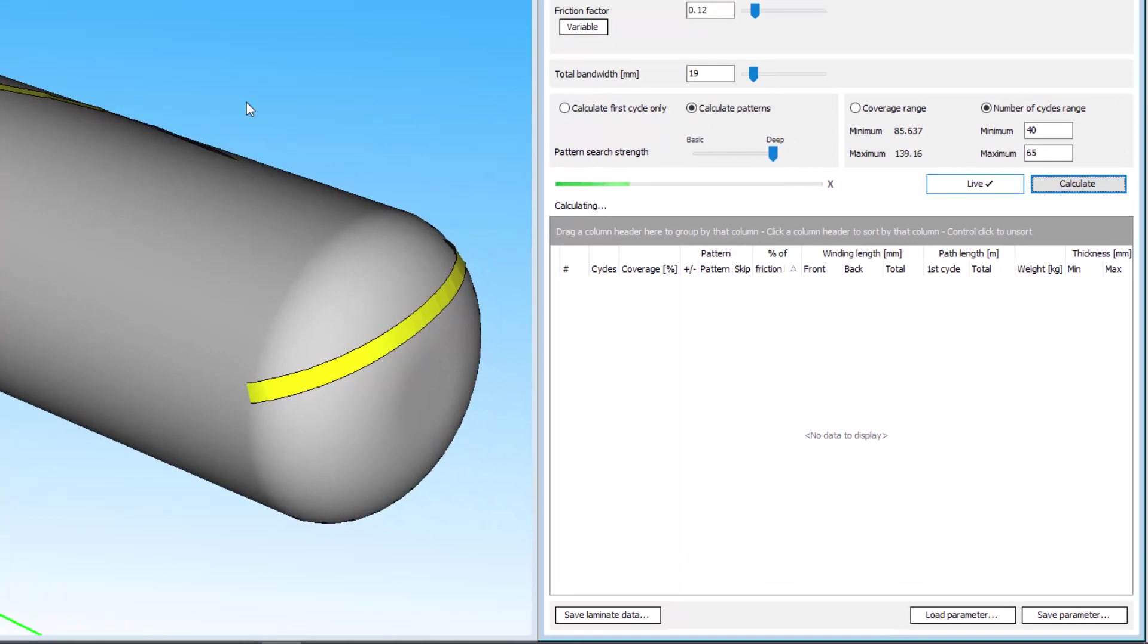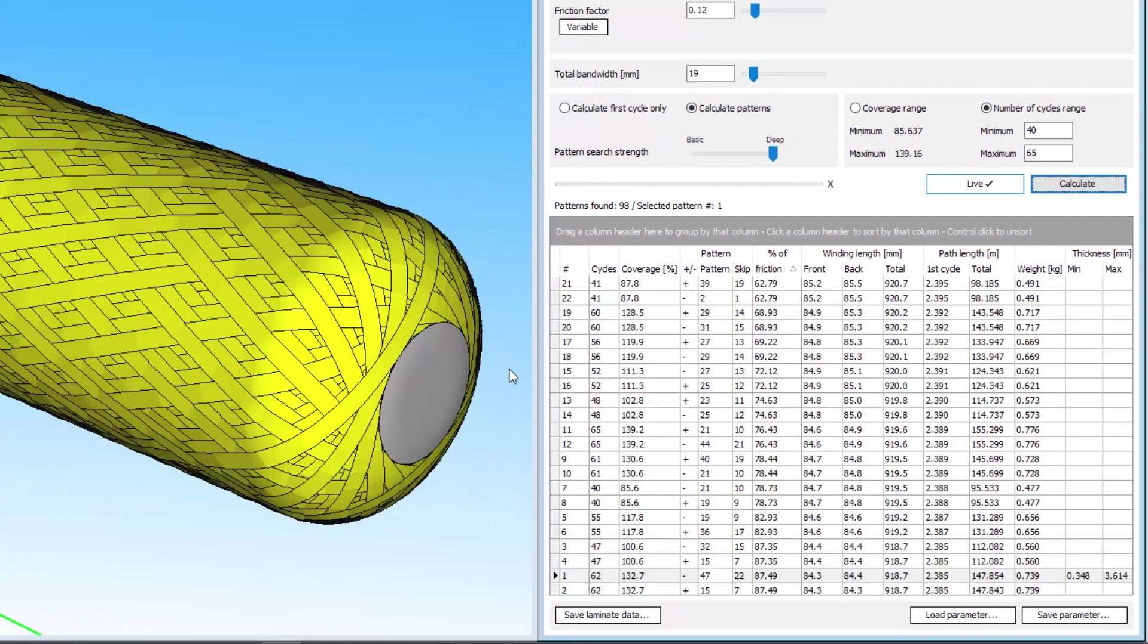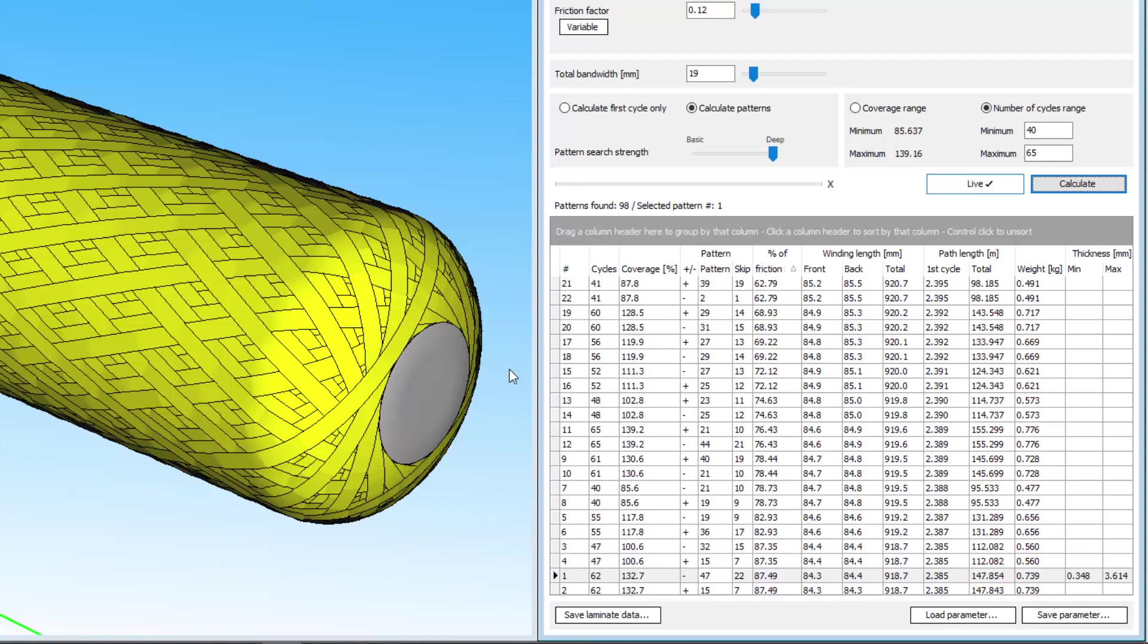In this example, 2.38 metres of fibre will be needed for one cycle, and 147.8 metres needed in total for all cycles. The number of cycles is given over here on the left.